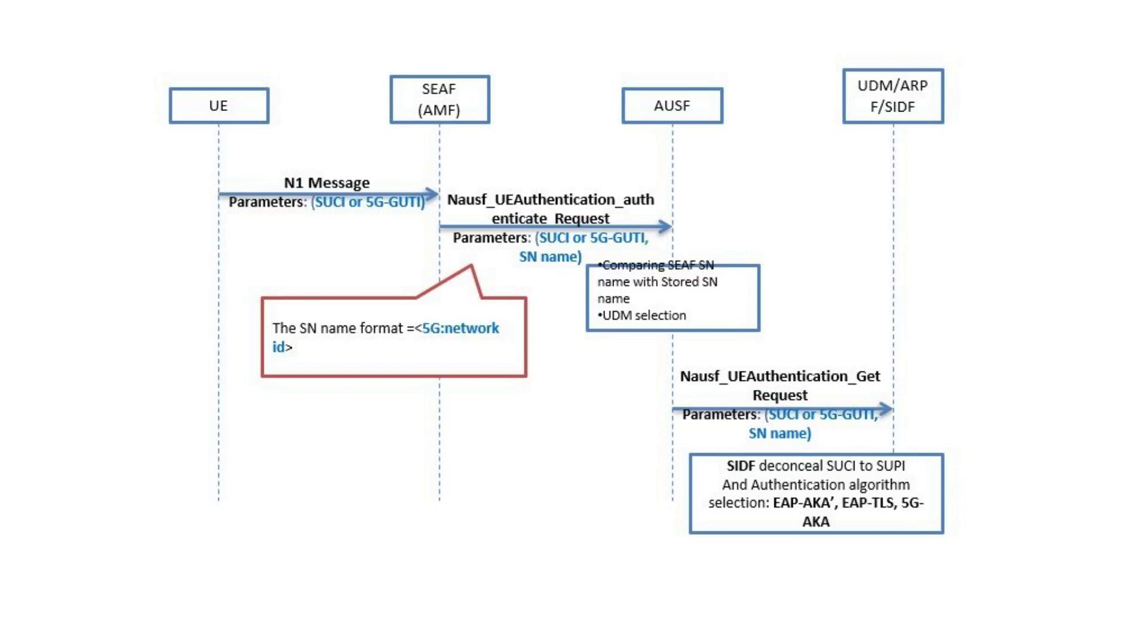Once received, the UDM deconceals, deciphers SUCI to SUPI, and through the SUPI it chooses which 5G authentication algorithm is configured for the UE.